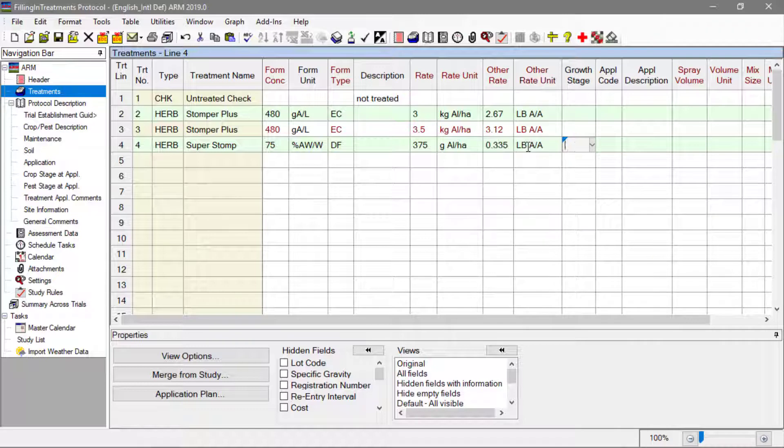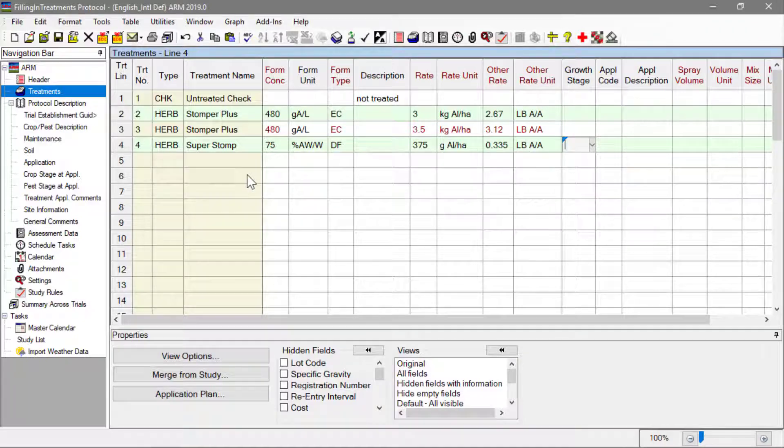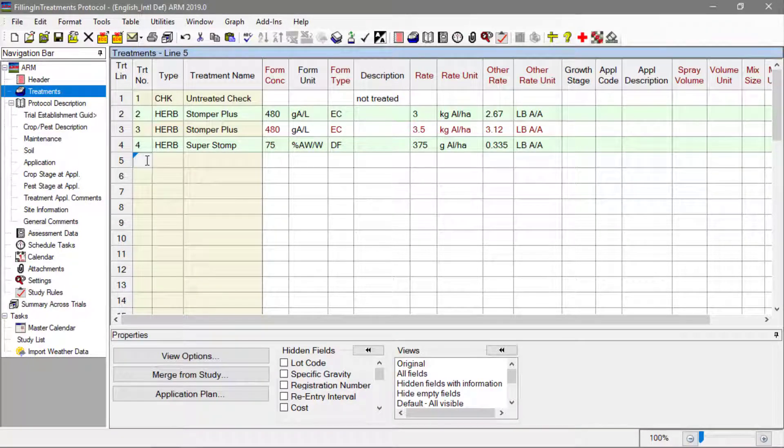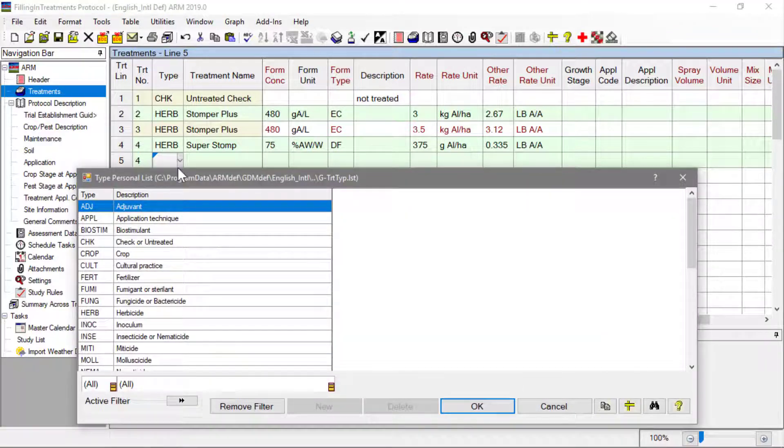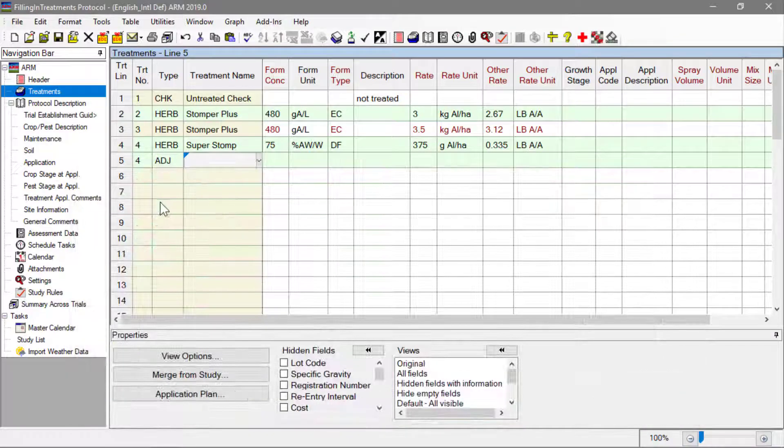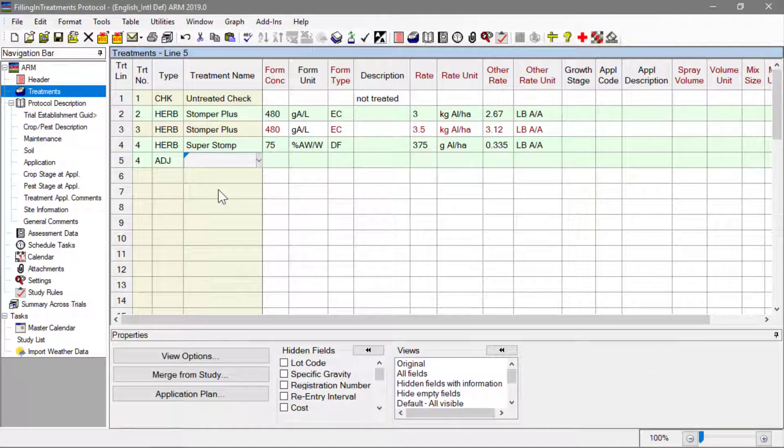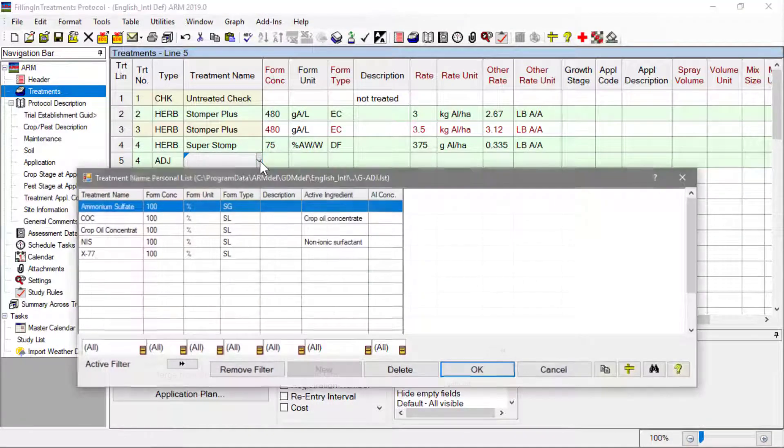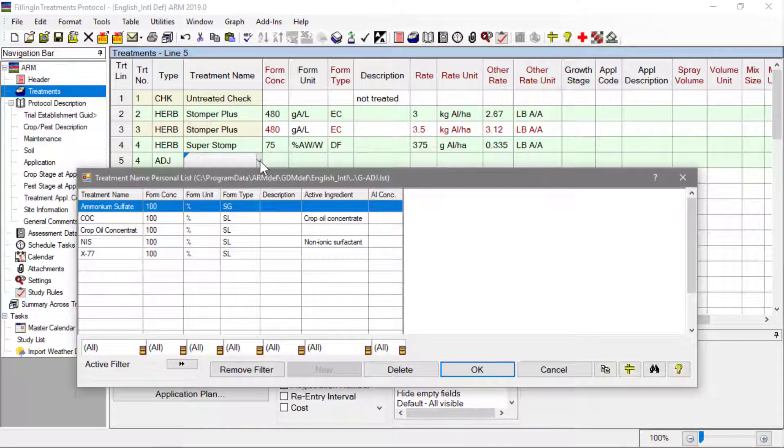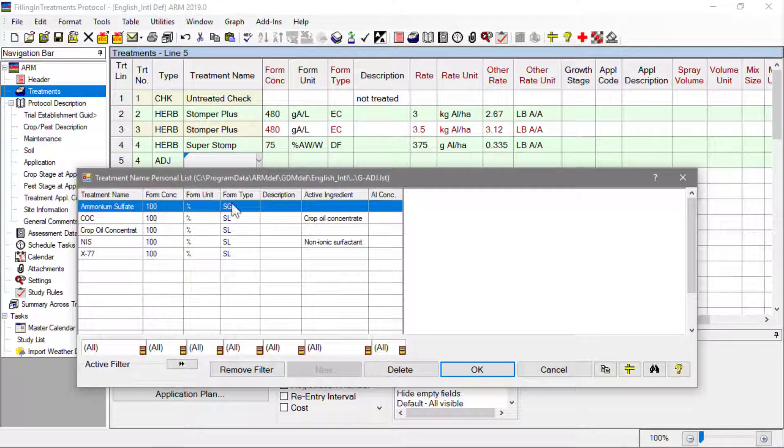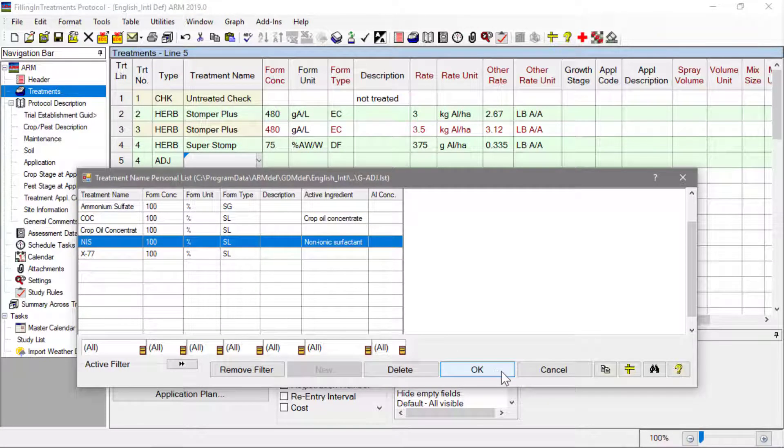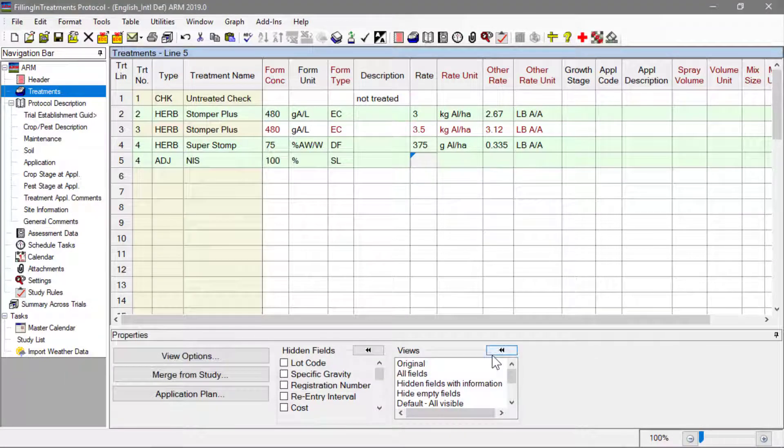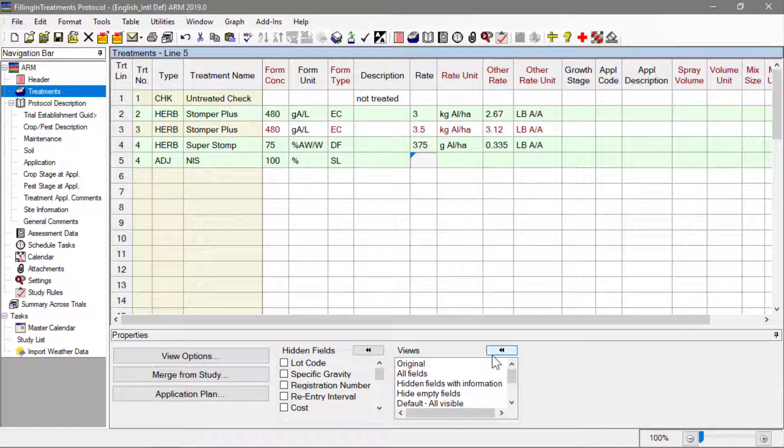On the next line, enter the same treatment number 4. This adds a second component to treatment 4. Each treatment in this study could have multiple components, whether it is another product or adjuvant being applied, or to document an application technique or cultural practice that is being studied.